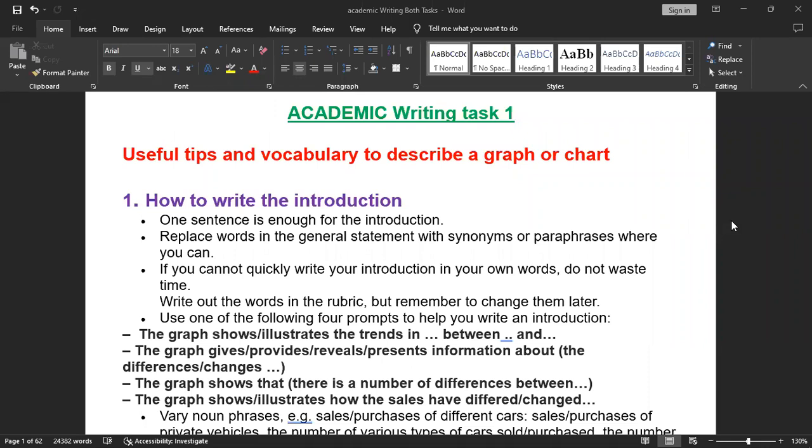As-salamu alaykum and welcome back to our program. Today we are going to talk about Academic Writing Task 1, which covers writing where you need to describe a graph or chart in your own words. Let me show you how you can use these tips and vocabulary to describe a graph or chart, including how to start it, how to end it, and what sort of information you should put through the steps.